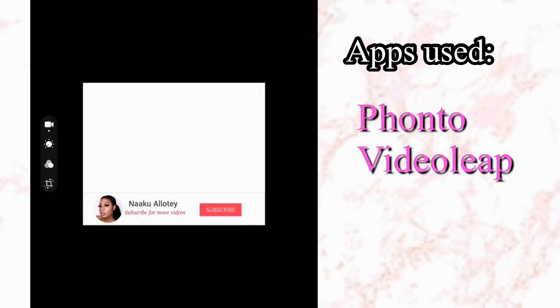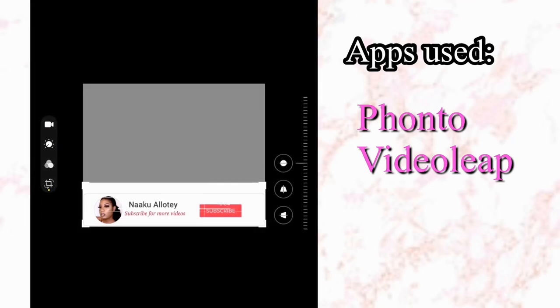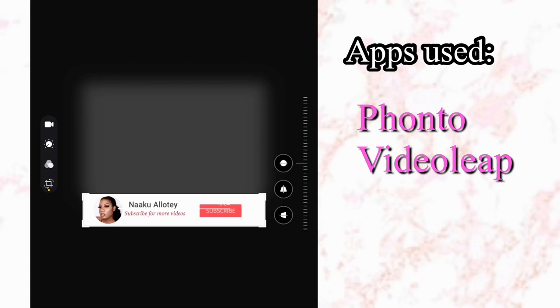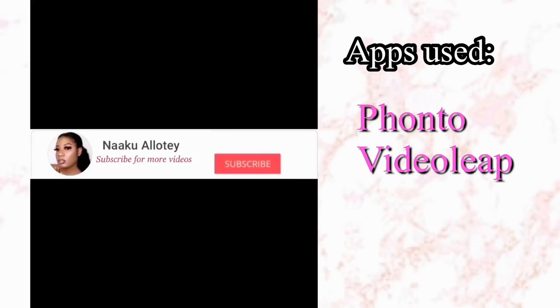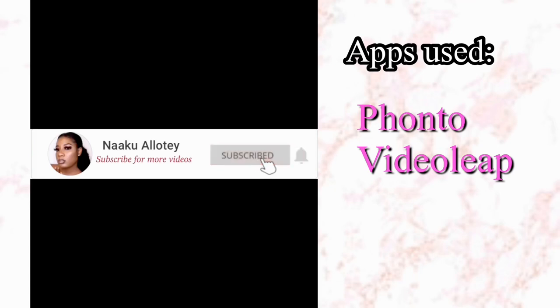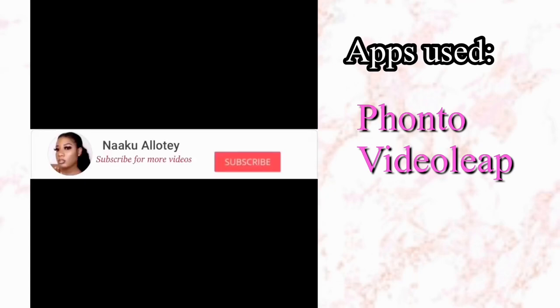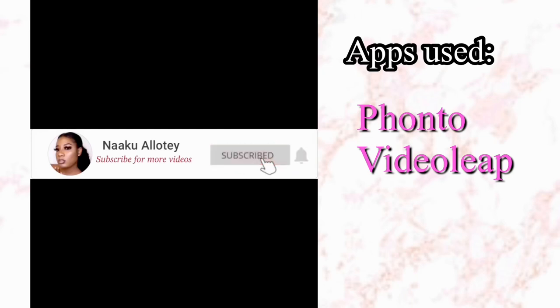Open the saved video in your gallery and crop it to get rid of the excess white background, cropping down to just the channel name, subscribe button, and bell. And there you have it — your animated subscribe and notification bell button, just like the pro YouTubers do.